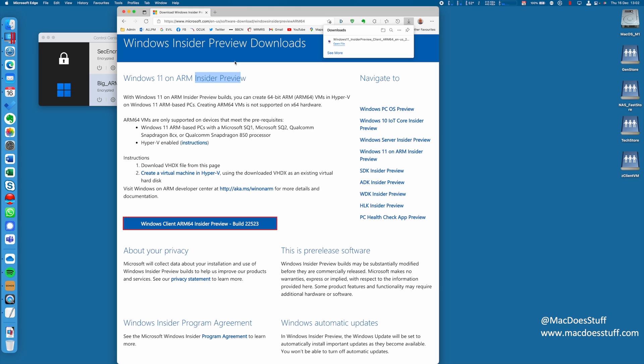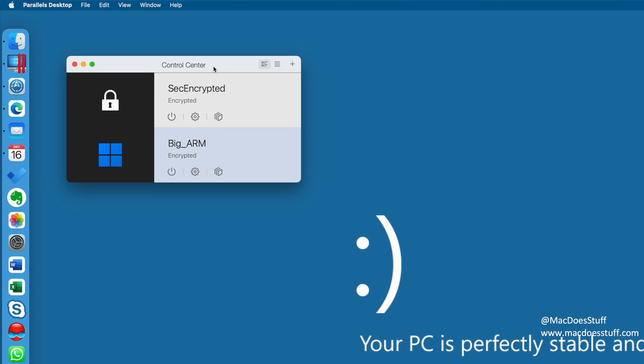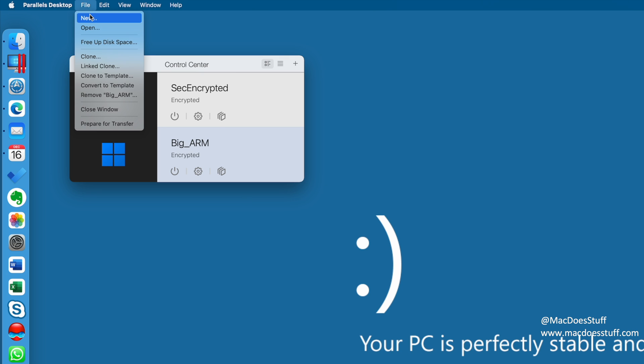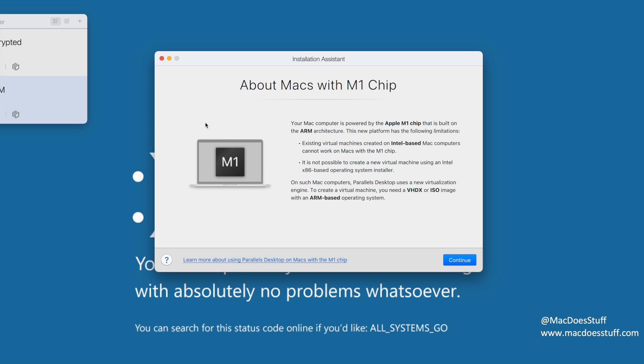So what we're going to do now is we are going to build our machine in Parallels. It's actually far easier than you'd imagine. So I'm going to go into my Parallels program here. You can see I've got a couple of VMs set up already, but we're going to set up a new one. So I'm going to go to the File menu and select New. Now you'll be warned that you're using a unit with an M1 chip. So obviously we have to use the appropriate build. We can't use Intel builds, for example.